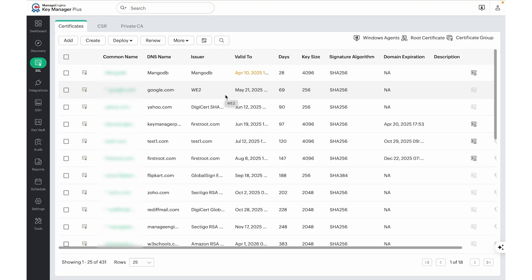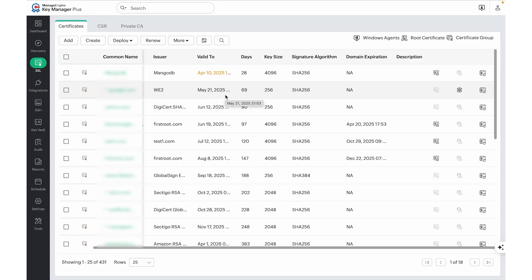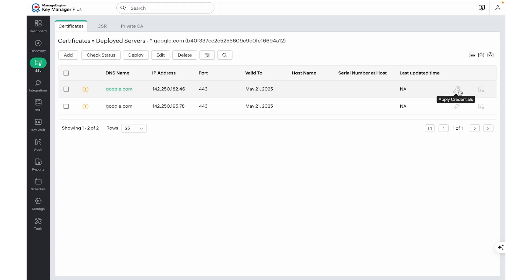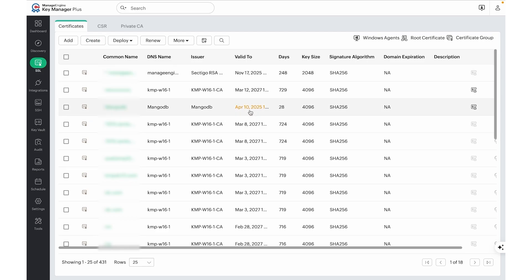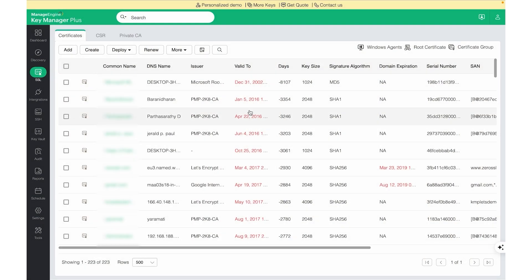If the discovered certificate is a wildcard and was discovered from multiple resources, we can click on the Multiple Servers button on the far right to identify the servers from where the certificate was discovered. Certificates due for expiry will be listed on the SSL page under validity and are color-coded. Certificates expiring within 30 days will be marked in orange, and expired certificates will be marked in red. We'll also be able to access the domain exploration details next to the associated certificates.